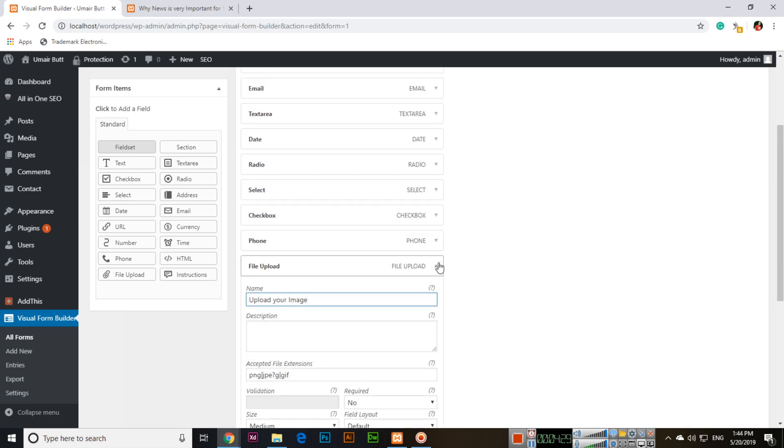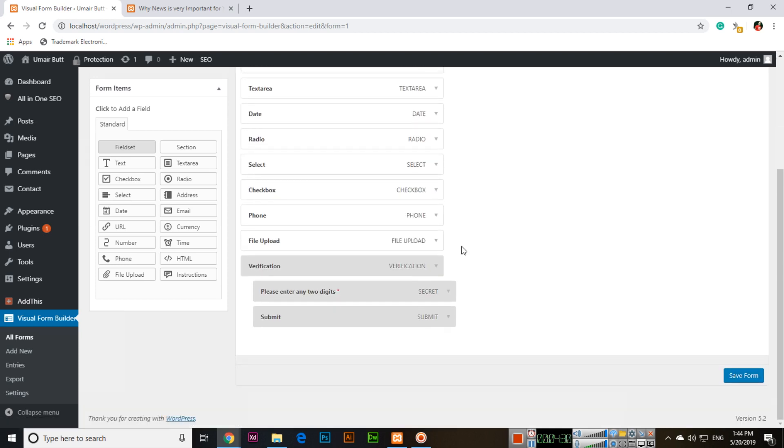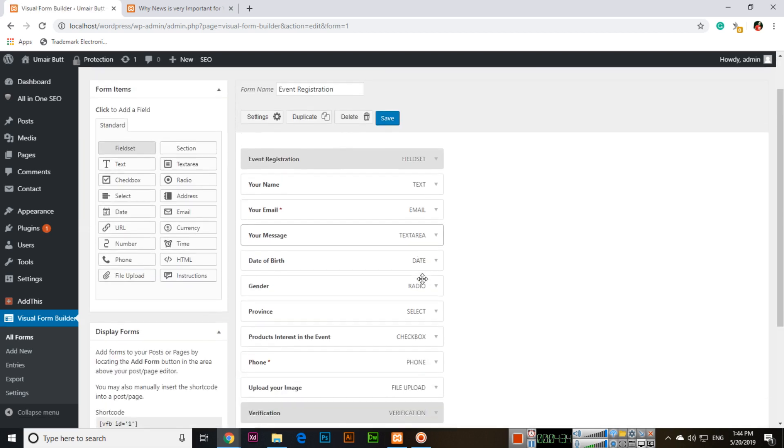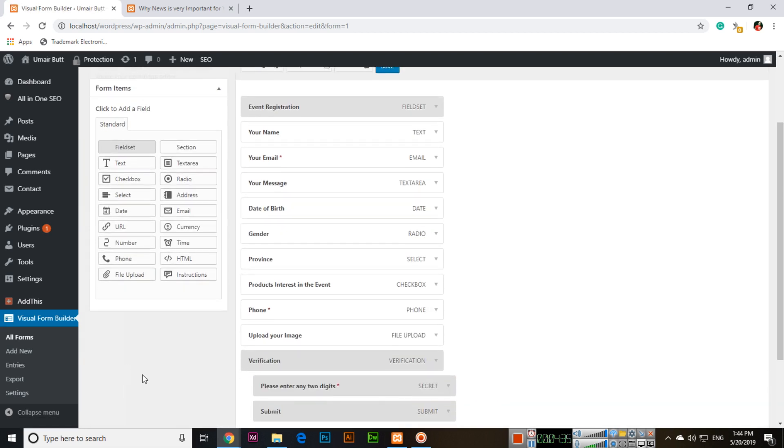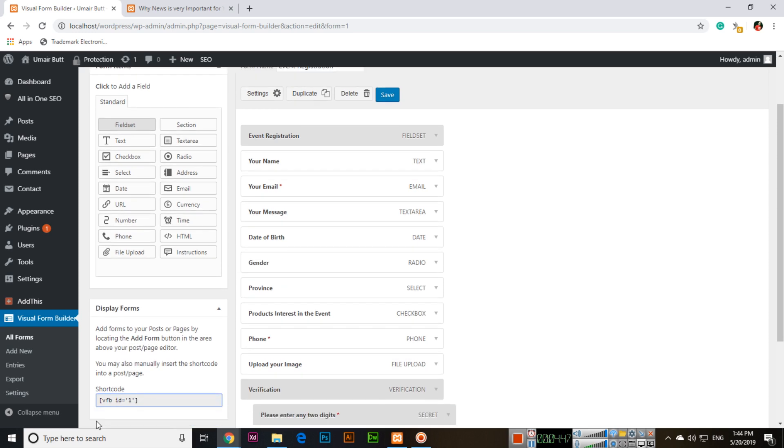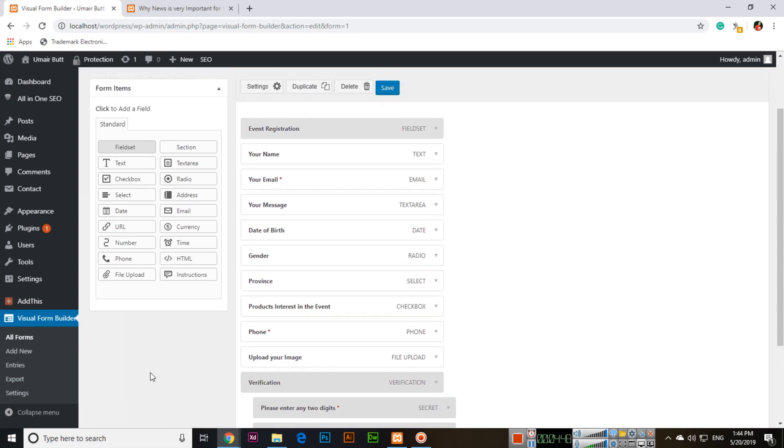Click Save Form. When you save, you can see a shortcode. You can add forms to posts or pages by locating the Add Form button above your editor, or manually insert the shortcode. Copy this shortcode.